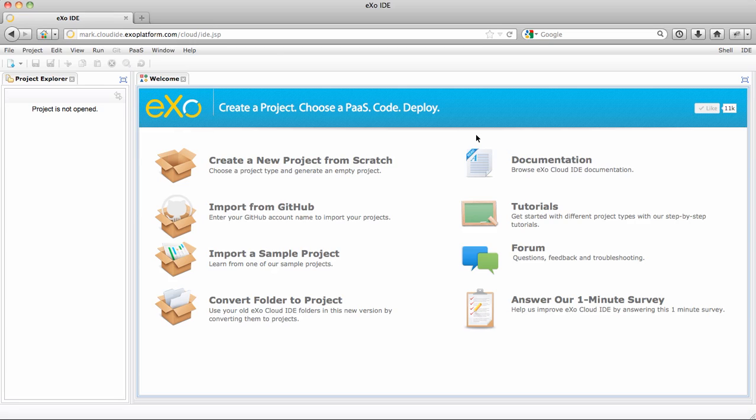Hi, so today I will show you how you can create, debug, and deploy App Engine applications directly from ExoCloud IDE.